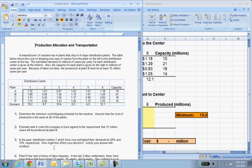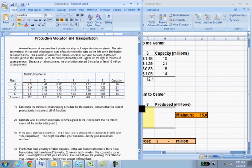We're also going to look at what happens if distribution centers one and six have overestimated their demands, and how that would change how we'd ship crackers from plants to distribution centers. Finally, we'll look at a labor dispute where plant D might have a strike — their normal capacity is 14 million — and how that would change the shipping decisions.